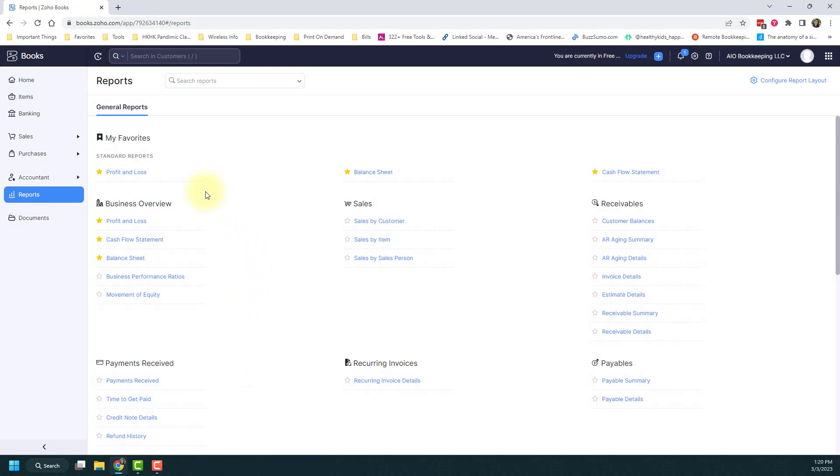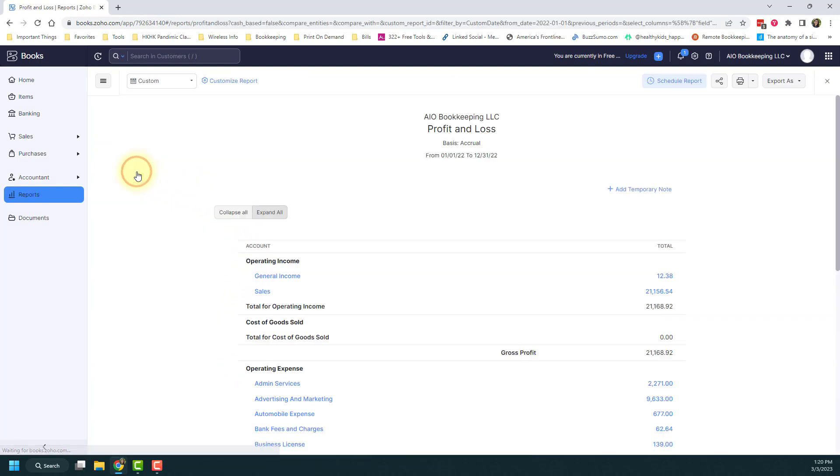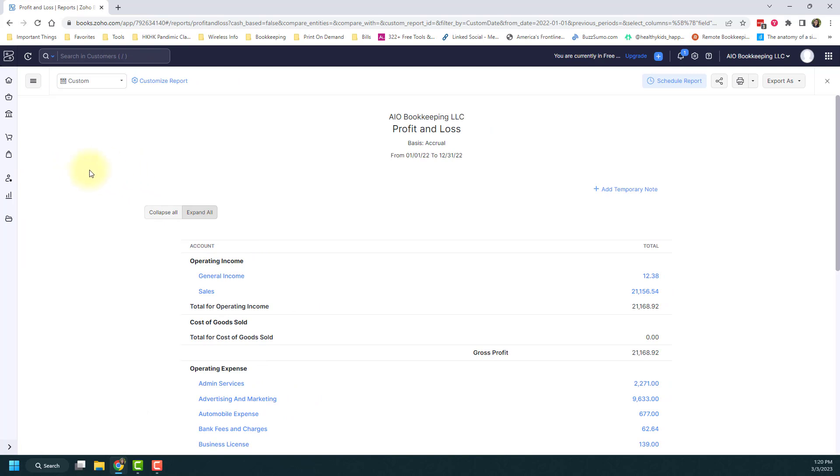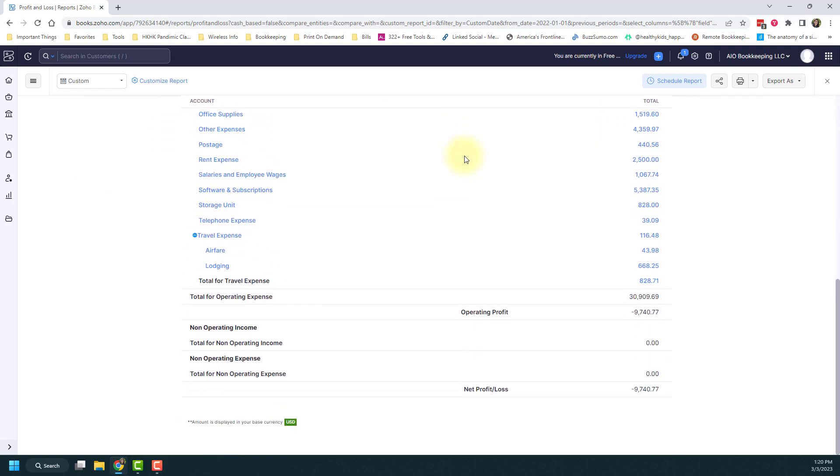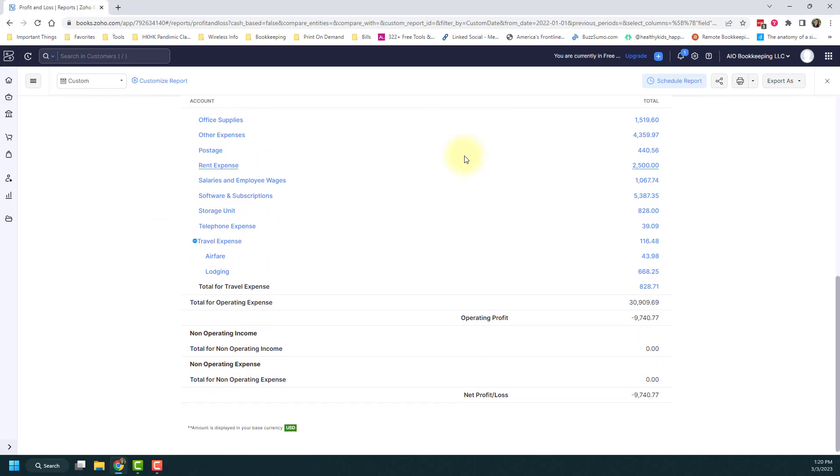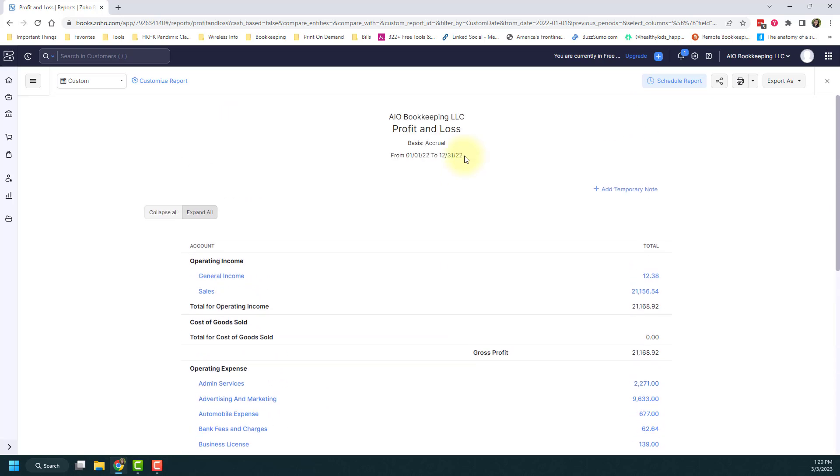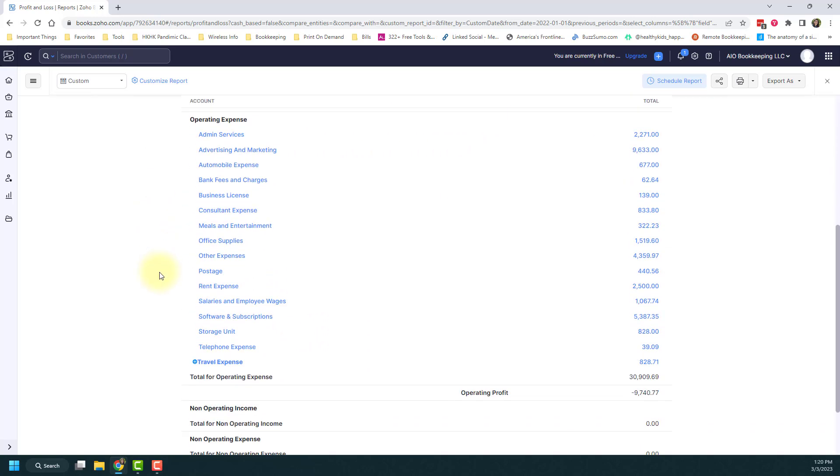I'm going to click into the profit and loss and just show you what that looks like. So here's my profit and loss. You can see the date here. It's for last year, 2022. You can scroll down and see all of my options and all of the data here. I can use this collapse all button.